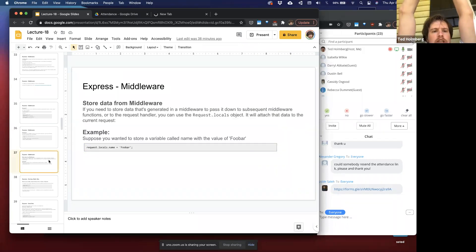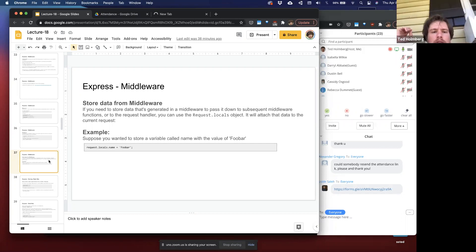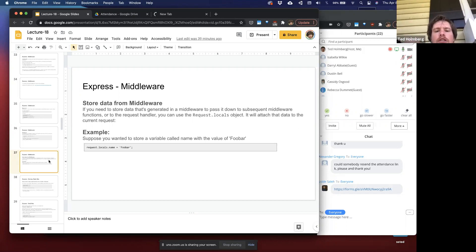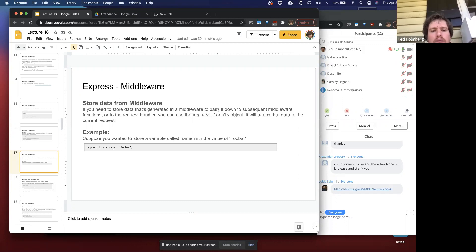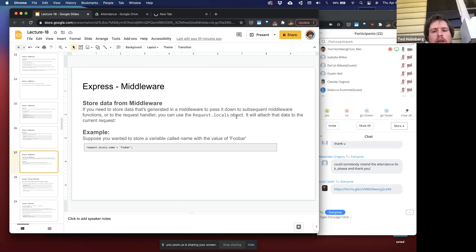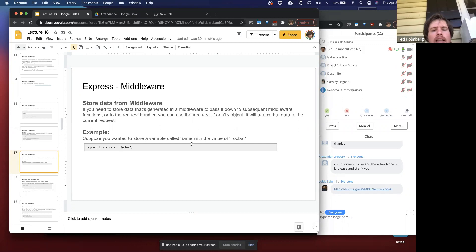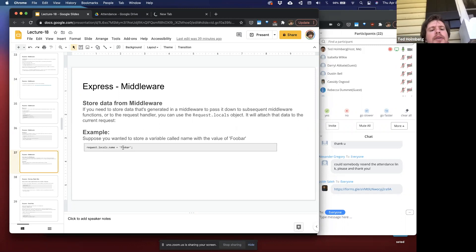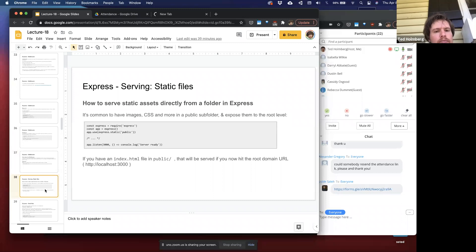To store data between middleware functions, you can use the `request.locals` property — it's an object you can attach data to that carries over between request and response objects across all middleware functions. For example, if you wanted a variable `name` with value `foobar`, you'd do `request.locals.name = 'foobar'`. Sessions are another mechanism for this, and they also expose data on the client side.